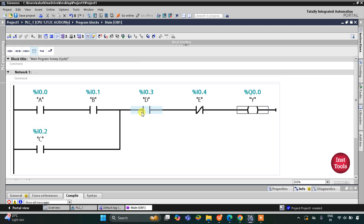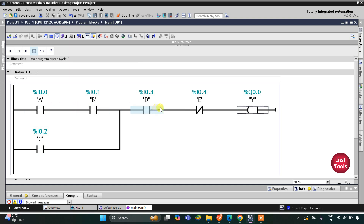For output Y to be ON, D must be ON and E must be OFF — there is no choice for D and E. Then we have a choice: either A and B both should be ON, or only C should be ON. So the first case: if A, B, and D are ON and E is OFF, then output Y will be ON. Or if C and D are ON and E is OFF, then output Y will also be ON.